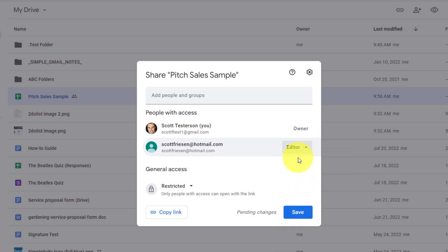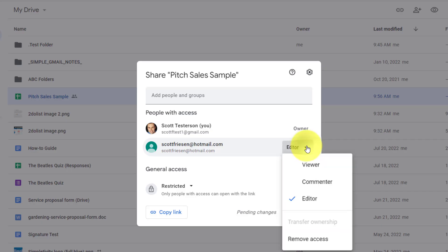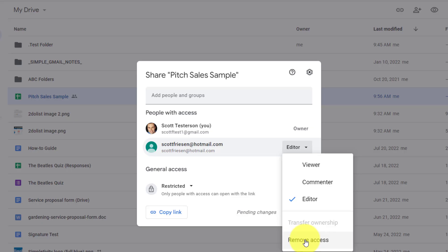Of course, they won't become an editor until I hit this save button down below. The other thing that we want to pay attention to here is that perhaps I want to remove access to this individual as well. Well, I can do so here by this dropdown and remove access so that they no longer can access this file.